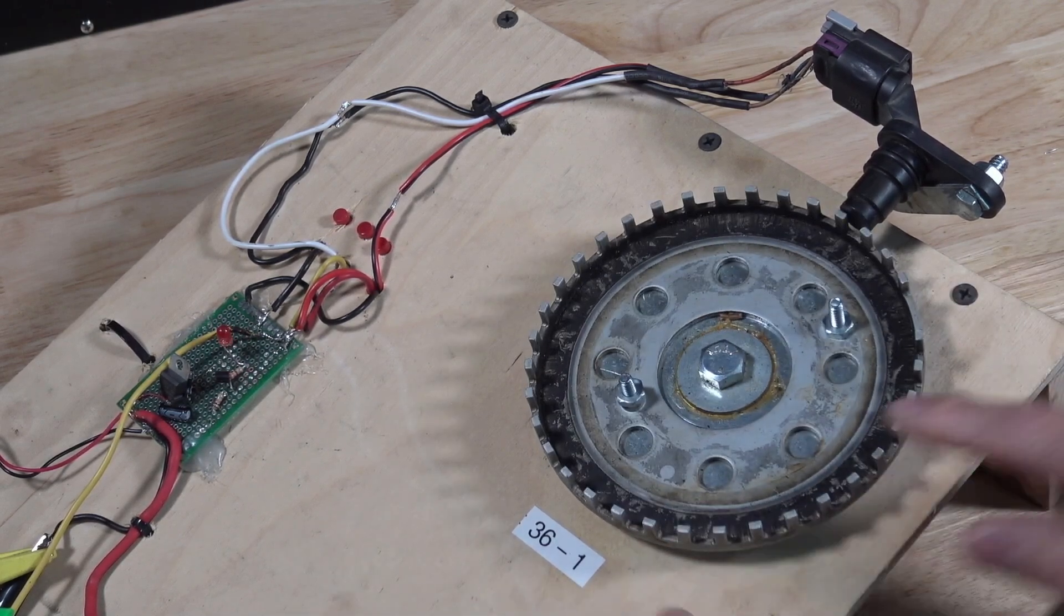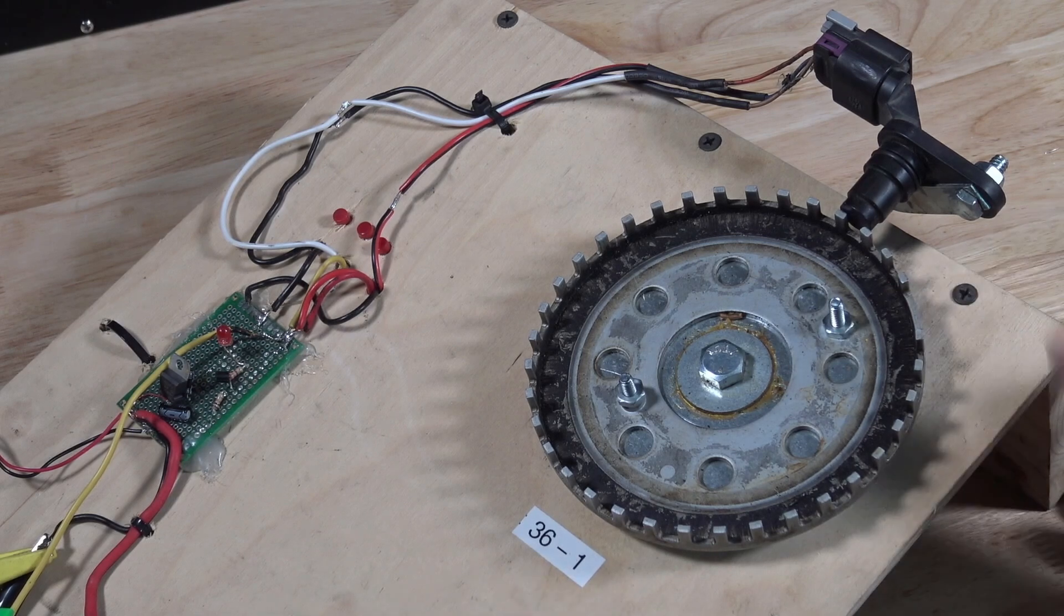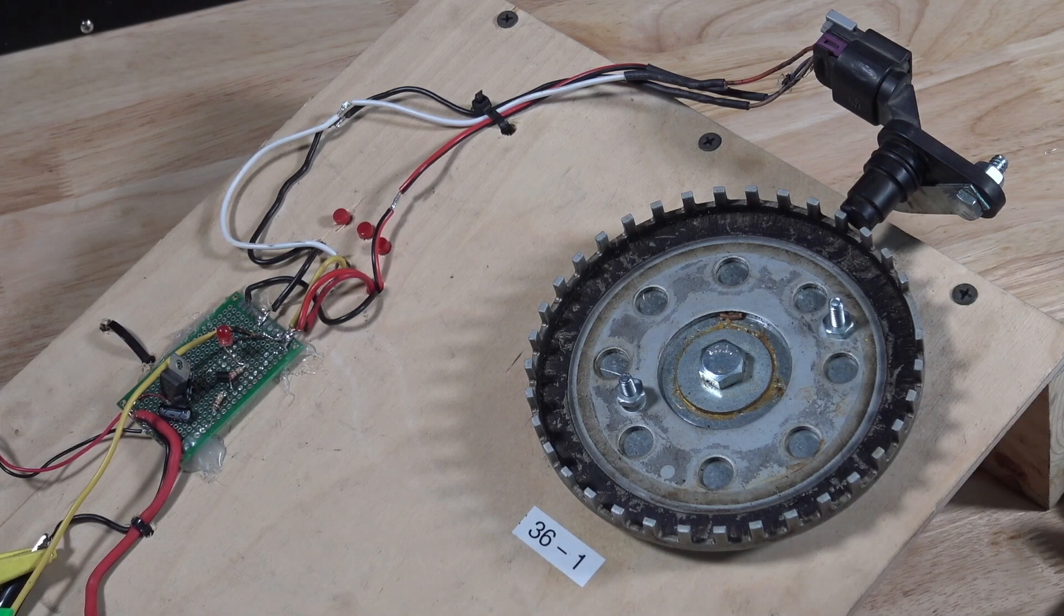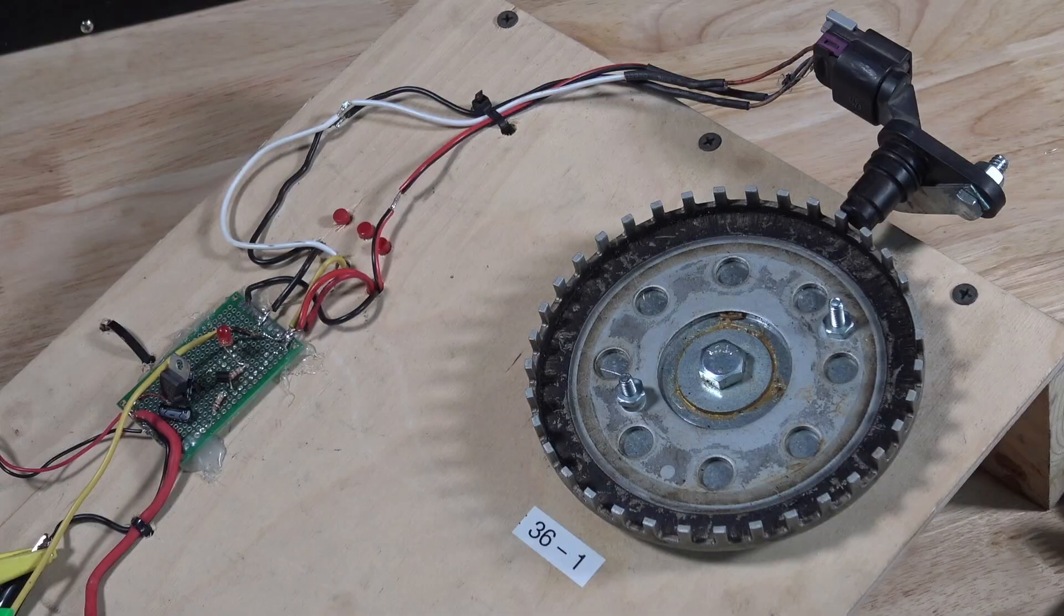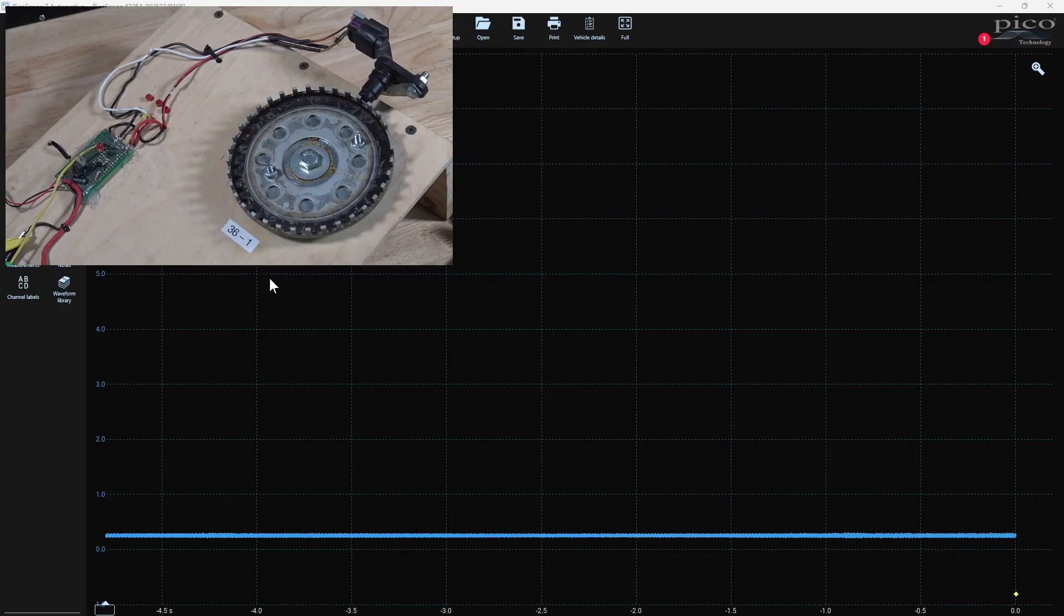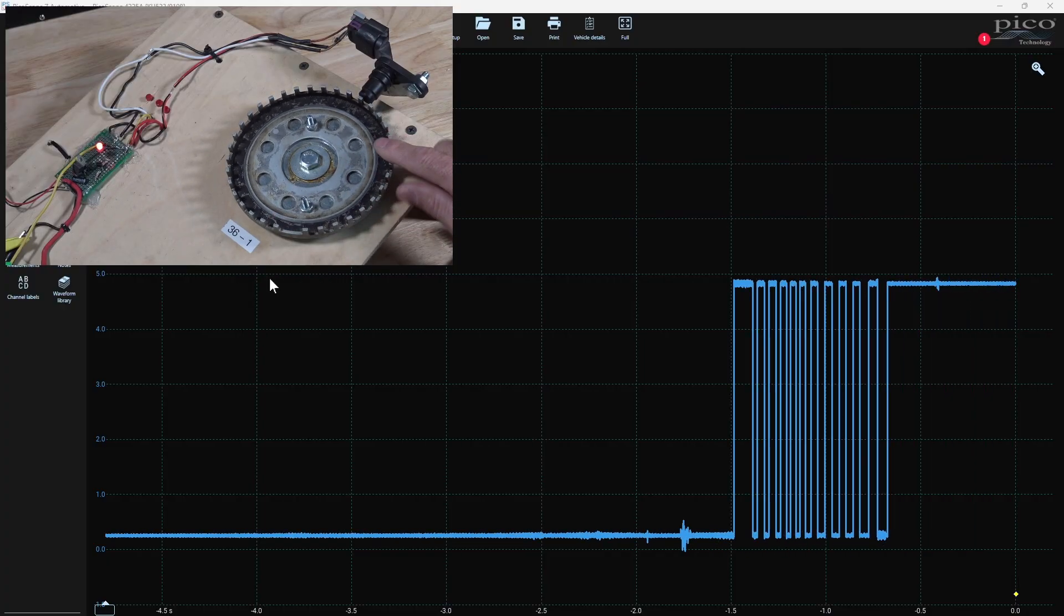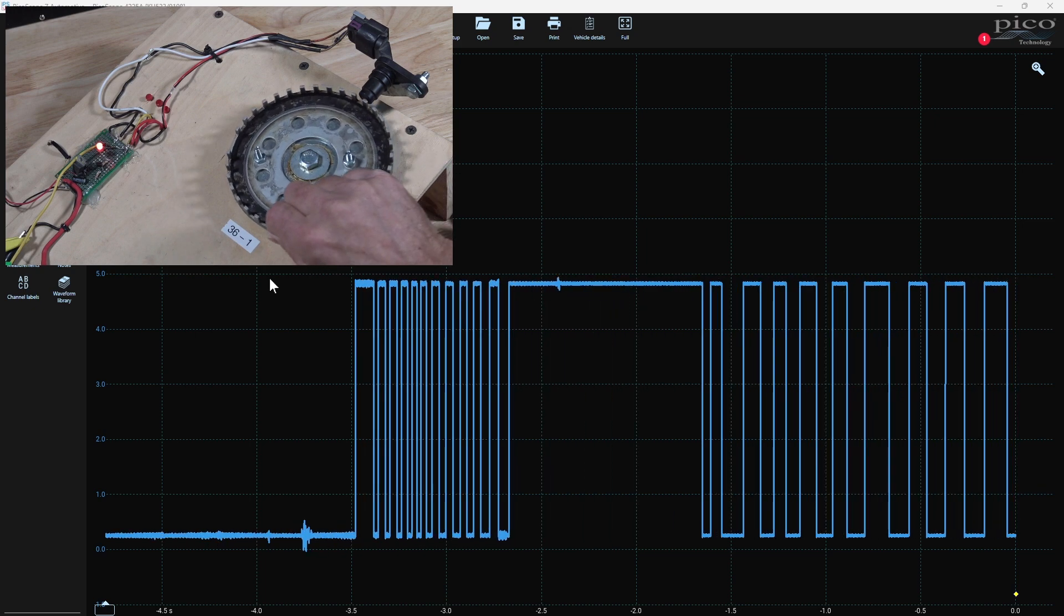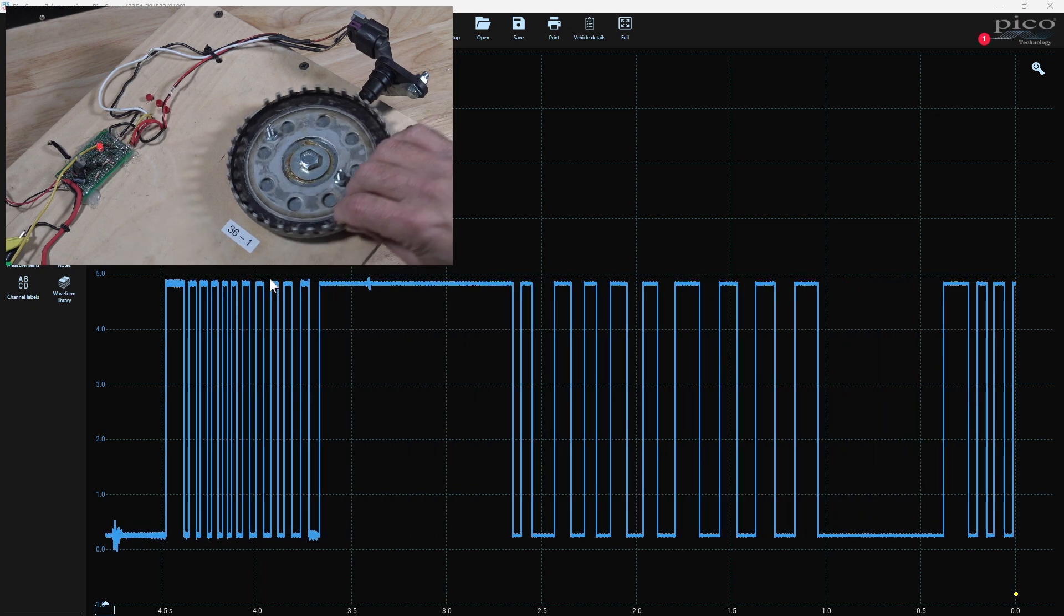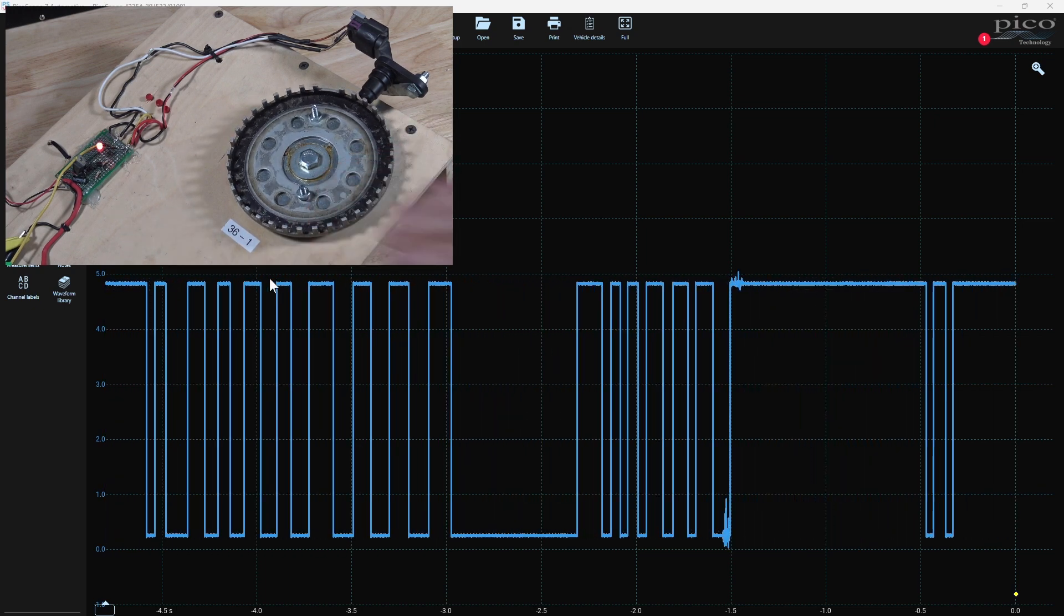So there is a missing tooth on this. This is a 36-1 tooth type of sensor, as you see here. But let's get the scope on, and you will be able to see, as I rotate this around, you see the blinking light corresponds to the scope going high and low. Perfect.